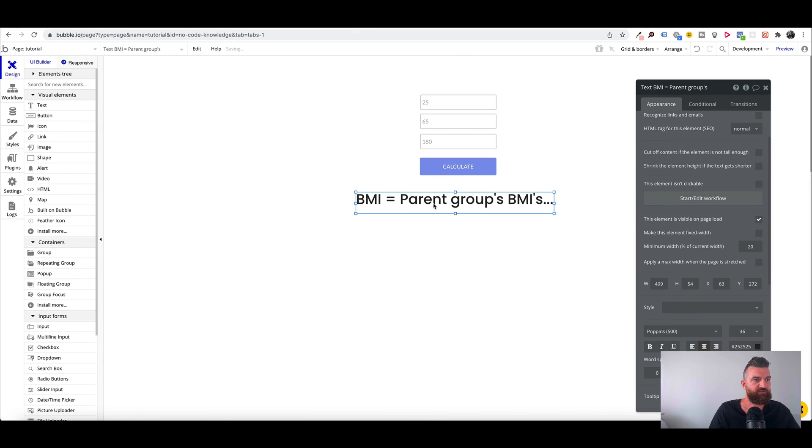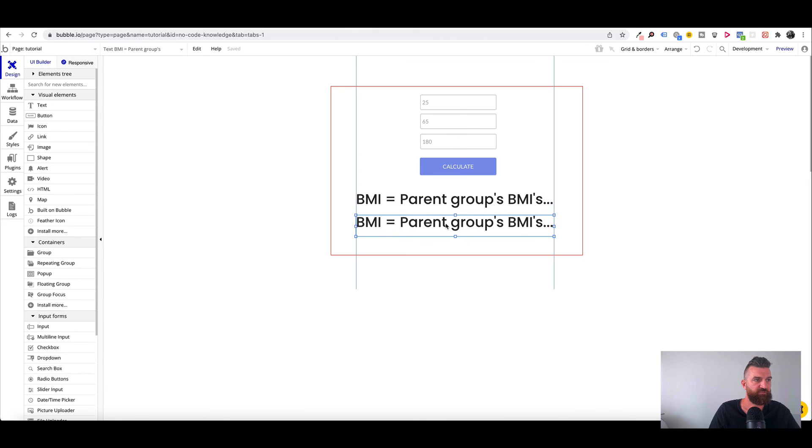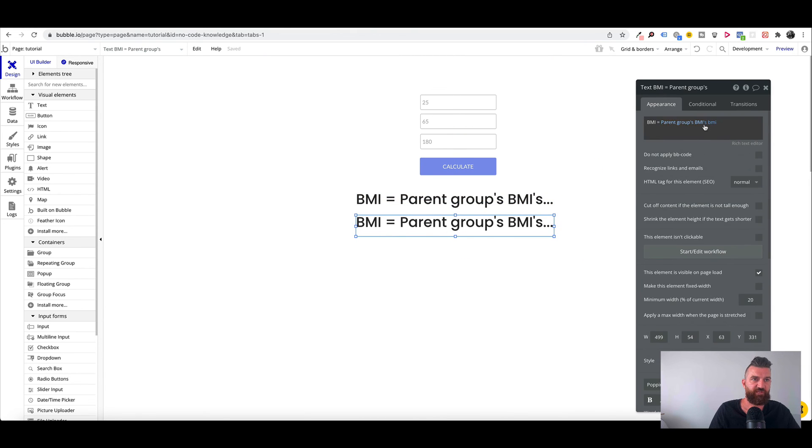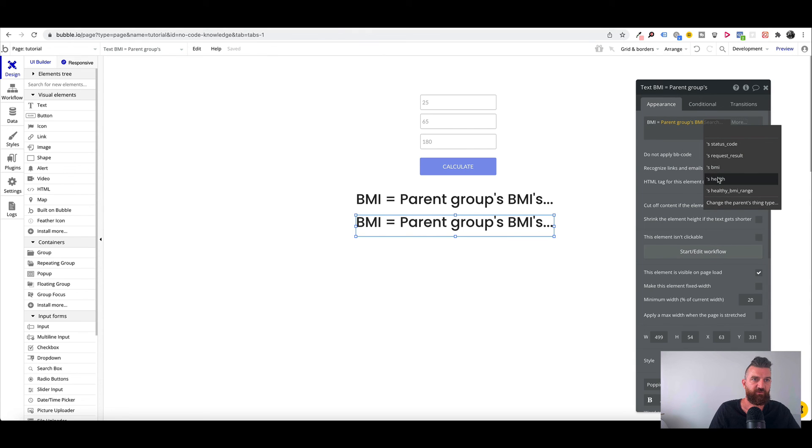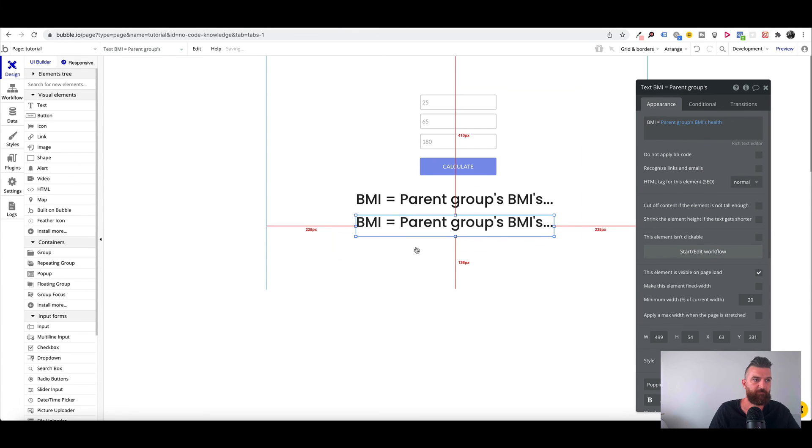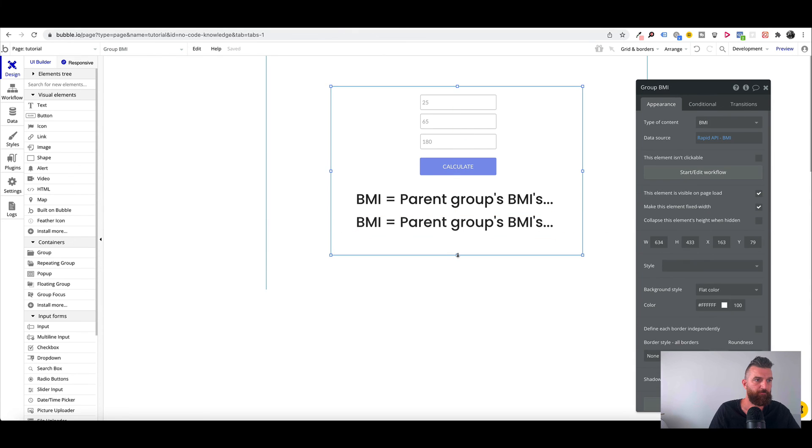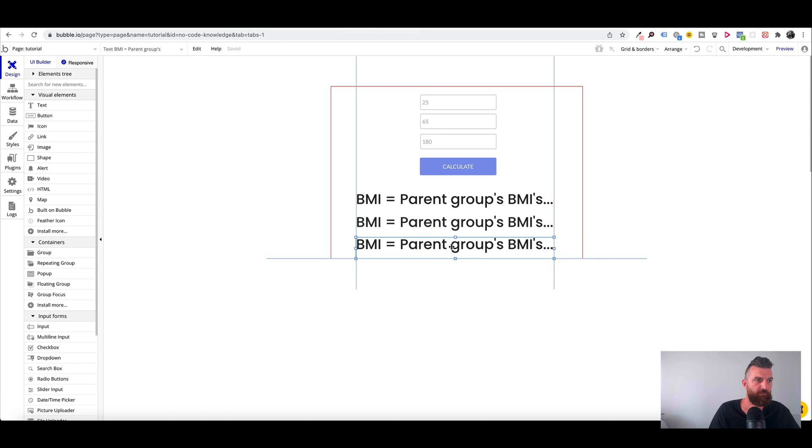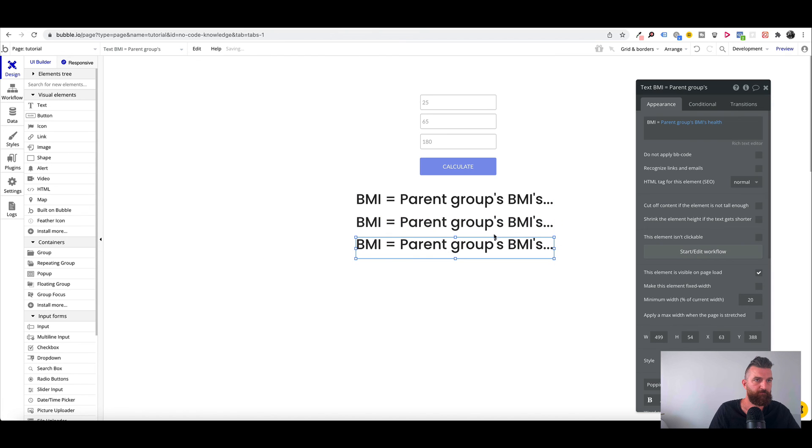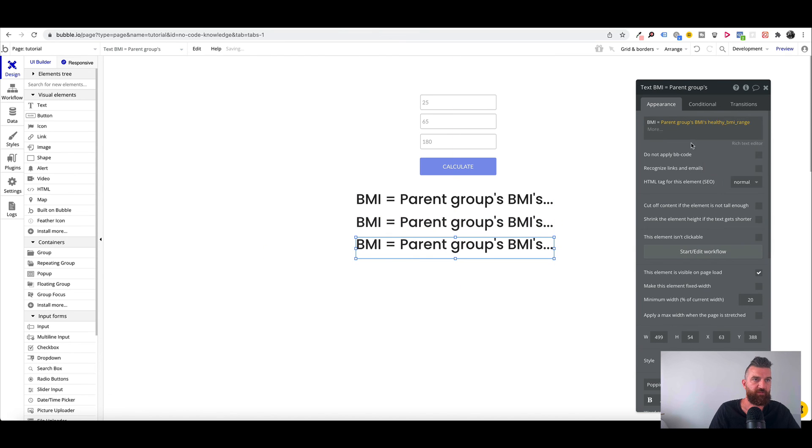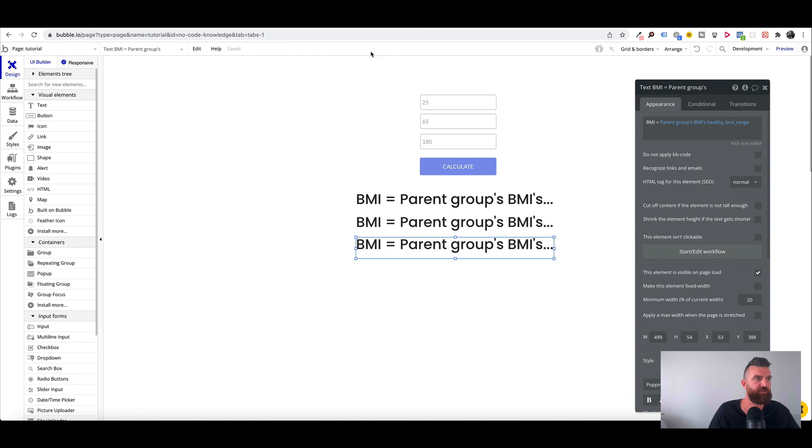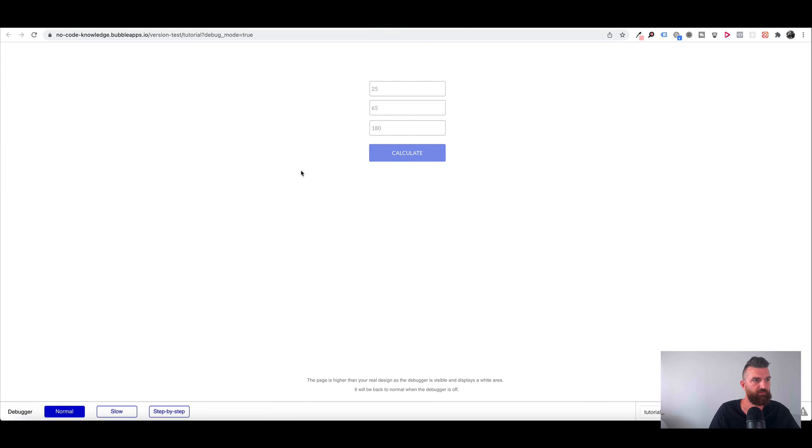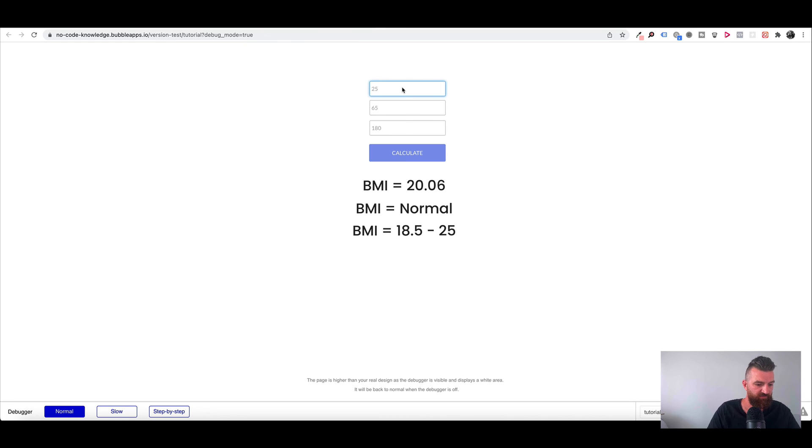So to add the rest of the content that the API generates, we can just go health and then BMI range. Again, these fields.